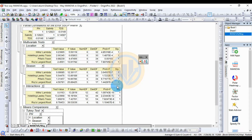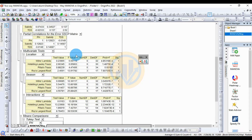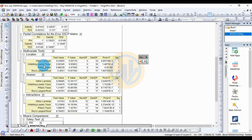A significant indicator of 1 means statistically significant; a value of 0 means statistically non-significant. For location, season, and interaction, all multivariate test significant values are 1, so all tests are statistically significant. For Hotelling's trace, the test value is 2.66345, the F value is 6.65863, with numerator df of 6 and denominator df of 30.